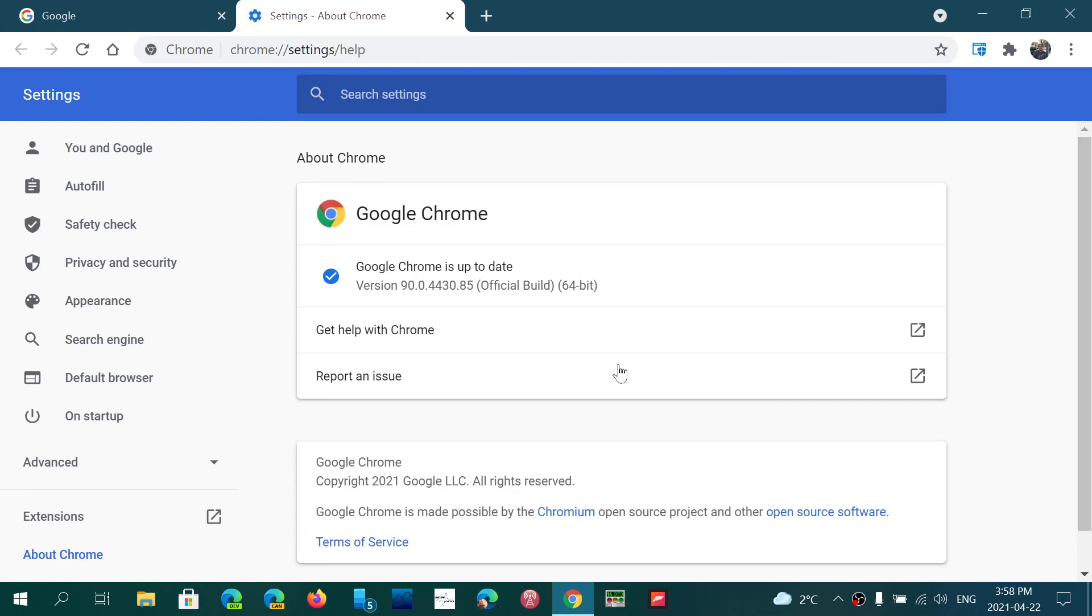This fixes the critical flaw that is apparently already exploited by hackers online, which means an unprotected Google Chrome browser could technically be exploited by the bad guys right now.